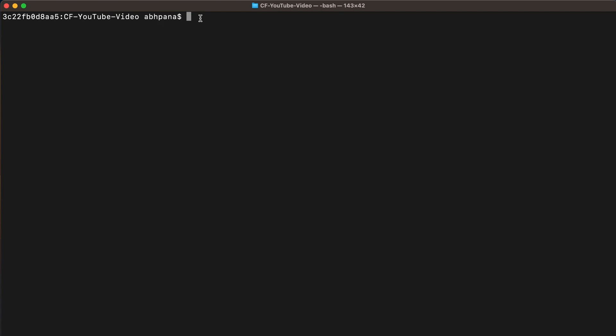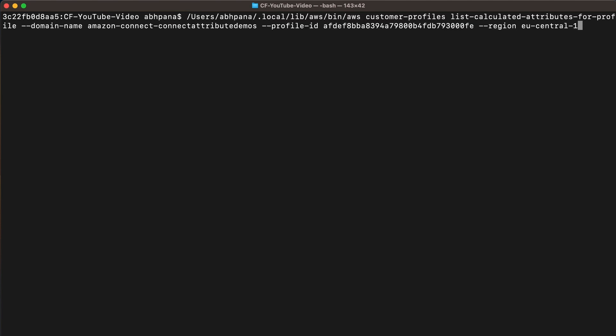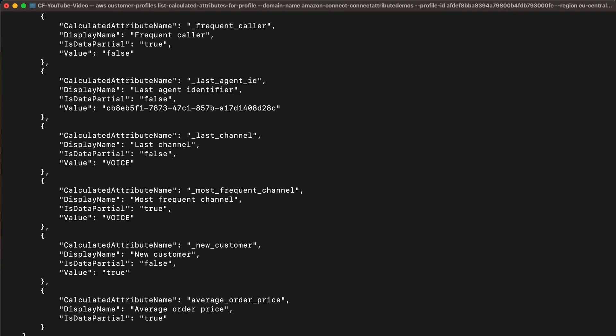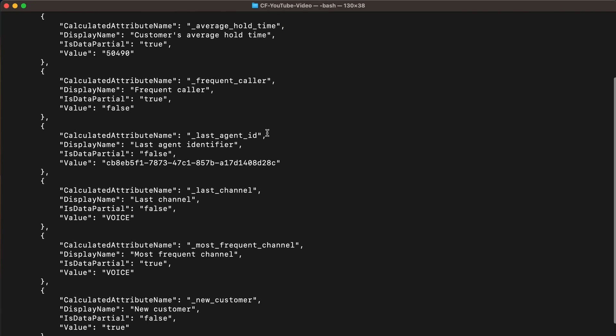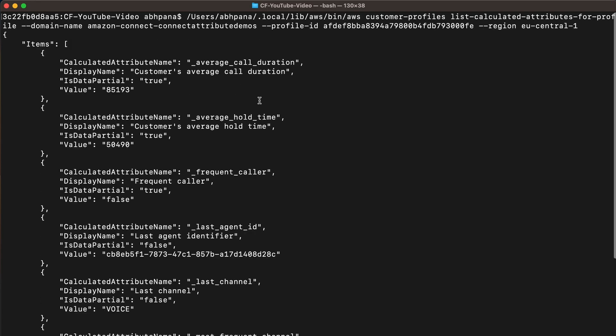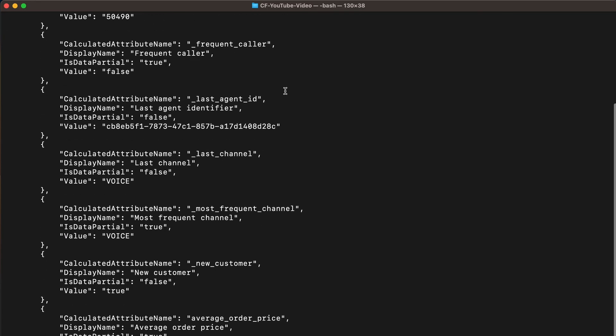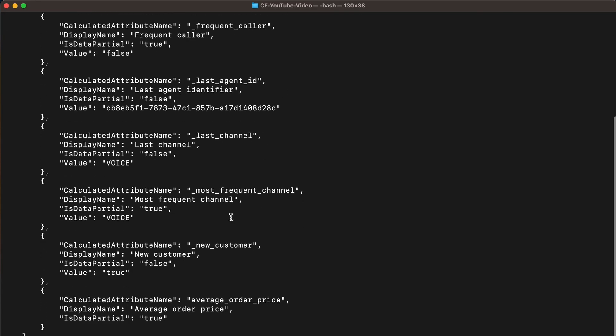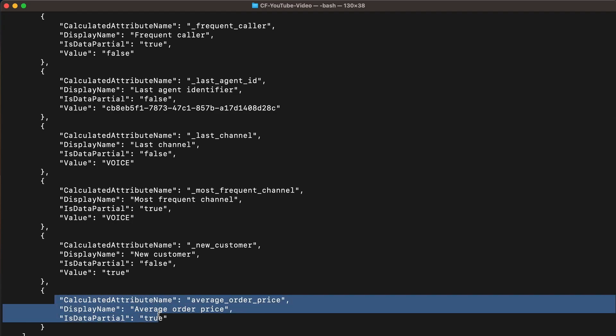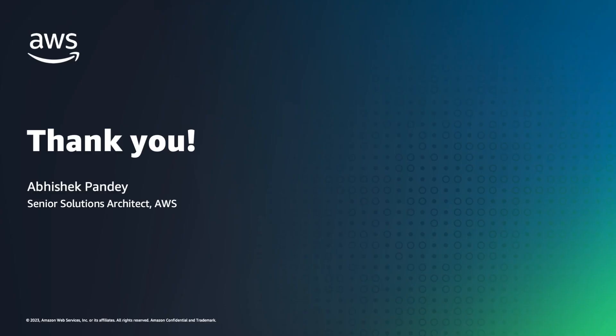Let me show you the newly created custom calculated attribute using list-calculated-attributes-for-profile API.